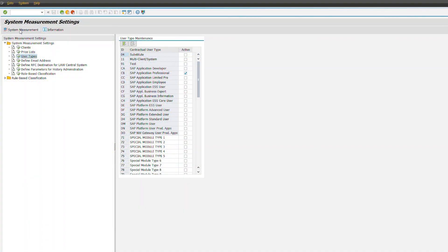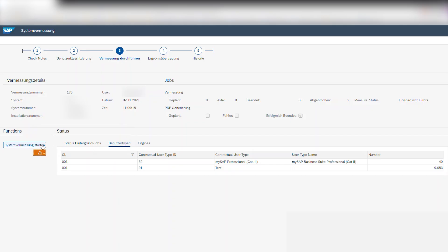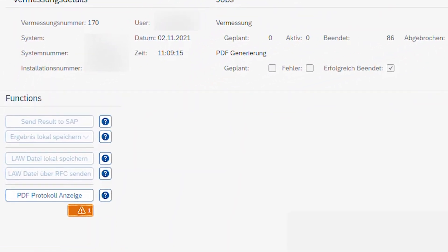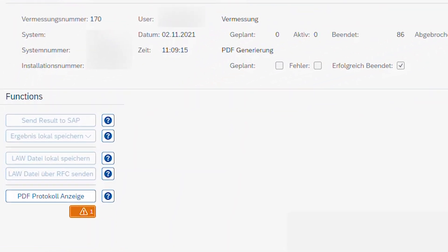This will open up a web UI where you can start the system measurement, view the background jobs as they're running and finally export either an LAW file for the consolidation or the USMM measurement log in a PDF form.